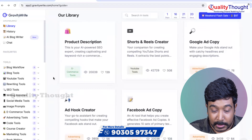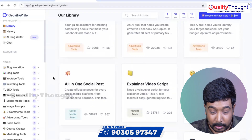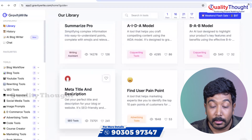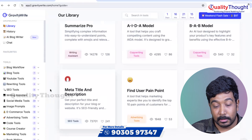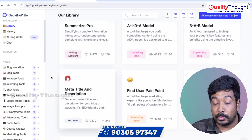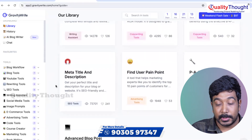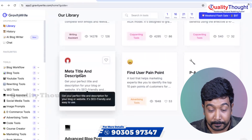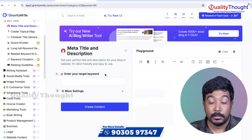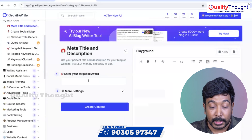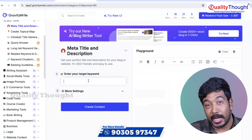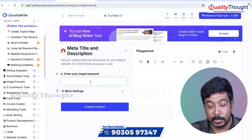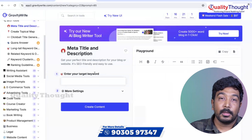So how do you scroll down? You can see the meta-title and description tool. You can click on that. If you click on that, it will ask: what is your target keyword?